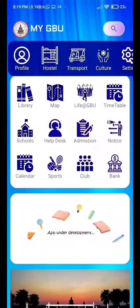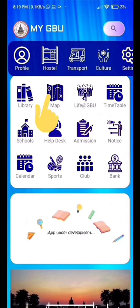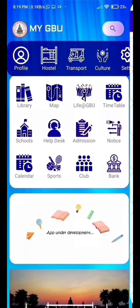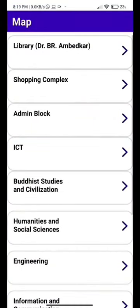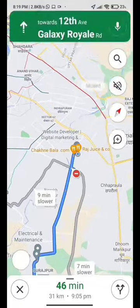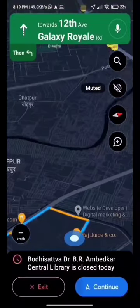As we all know, GBU is so big that someone can definitely get lost. So don't worry — just go to the map page of the GBU app, select the destination, and it will show you directions to your destination.